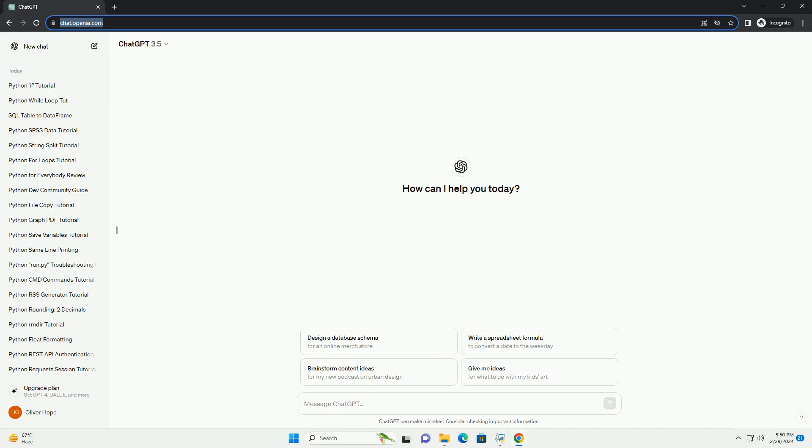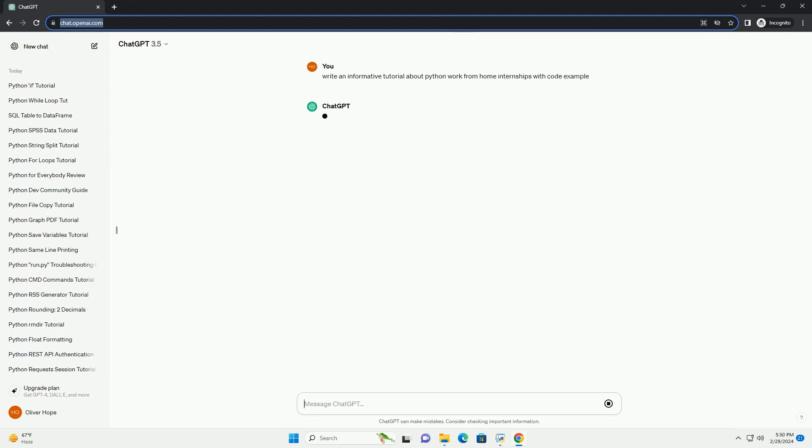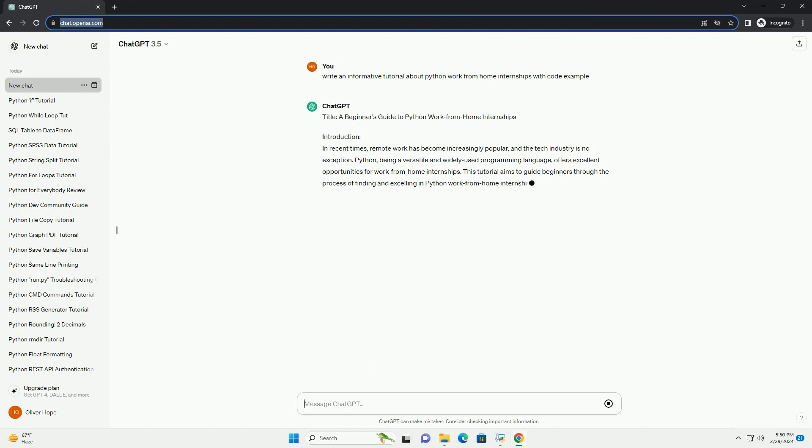Subscribe and download over 1 million code snippets including this tutorial from CodeGive.com, link in the description below. Title: A Beginner's Guide to Python Work From Home Internships.